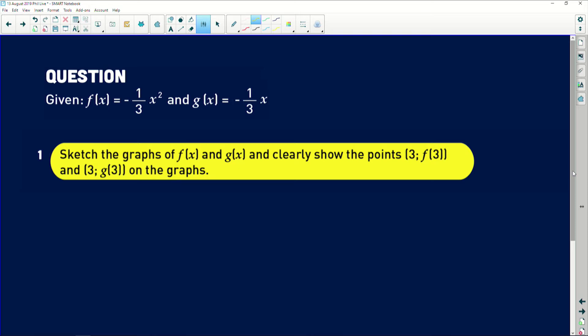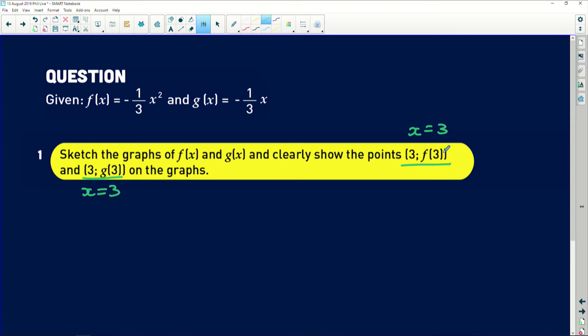It's such a great question. It says, given that f of x is equal to negative one third x squared and g of x is given as negative one third x, sketch the graphs of f of x and g of x and clearly show the points at (3, f(3)) and (3, g(3)). Basically, they're asking you to focus on what the graphs are doing at x equals three.